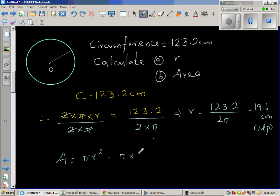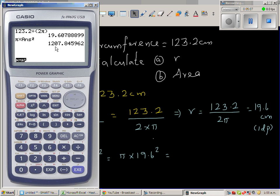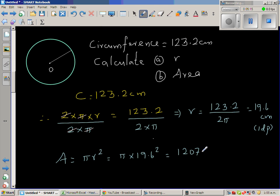Area is π r squared, which is pi times 19.6 squared. Using the calculator with the stored answer rather than the rounded value — to avoid rounding errors at this stage — gives 1207.8 centimeters squared, rounded to one decimal point.